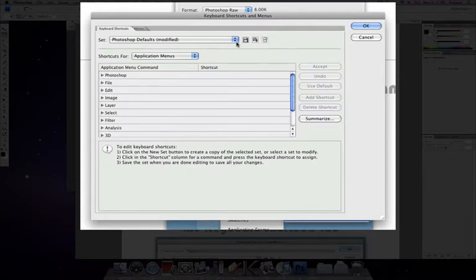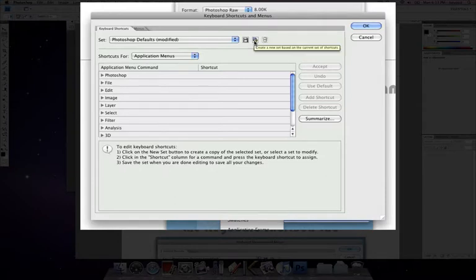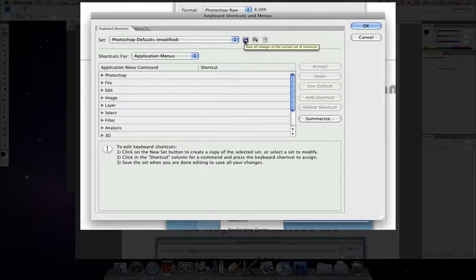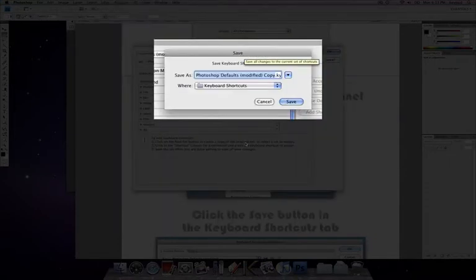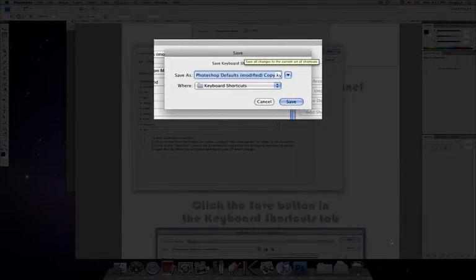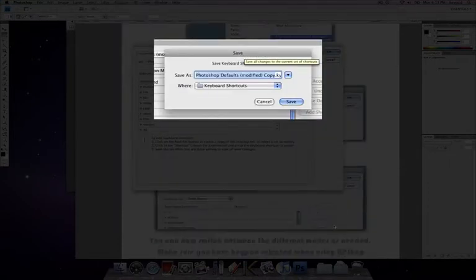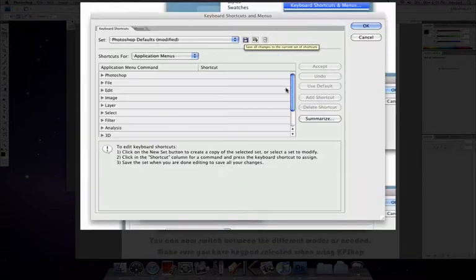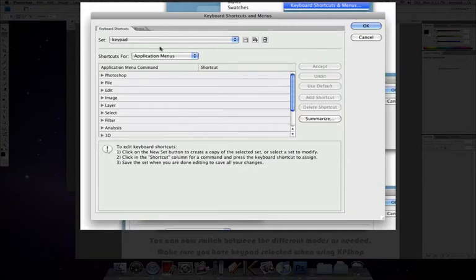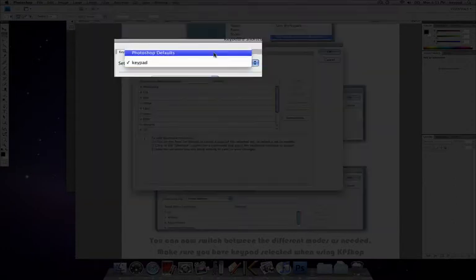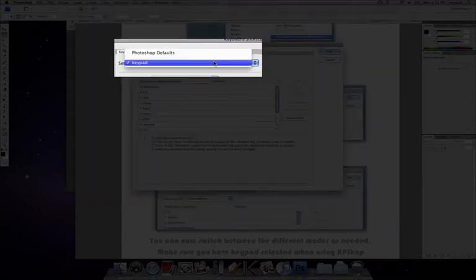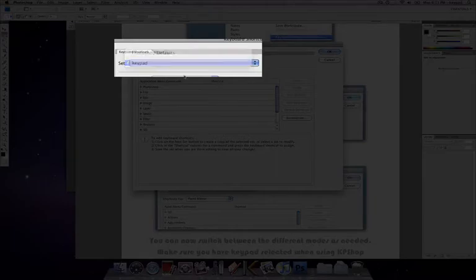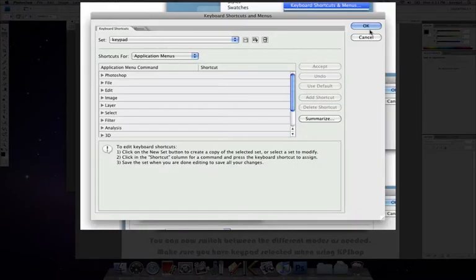Here's the shortcut file, and then open it. That's it. Now inside workspace, I go to keyboard shortcuts and it should show me the file I just downloaded, which it does. It says Photoshop modified. What I want to do now is save this. I just need to call this keypad so that it's easier to go to. Make sure the keypad shortcuts are selected.